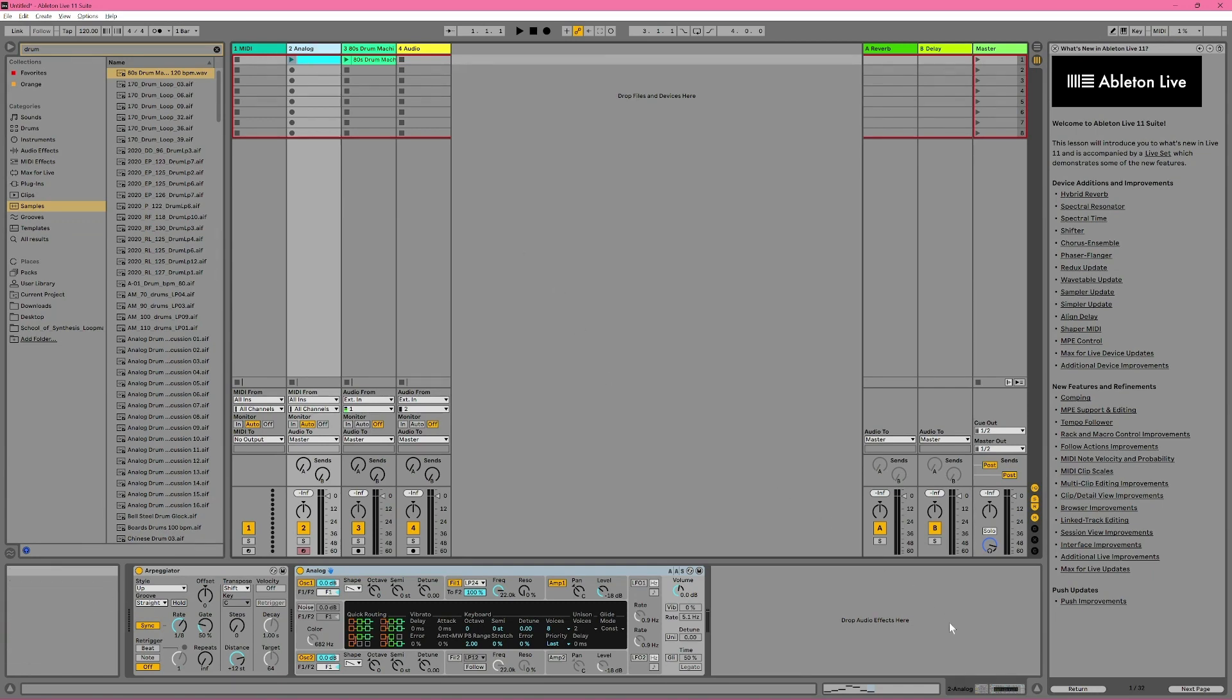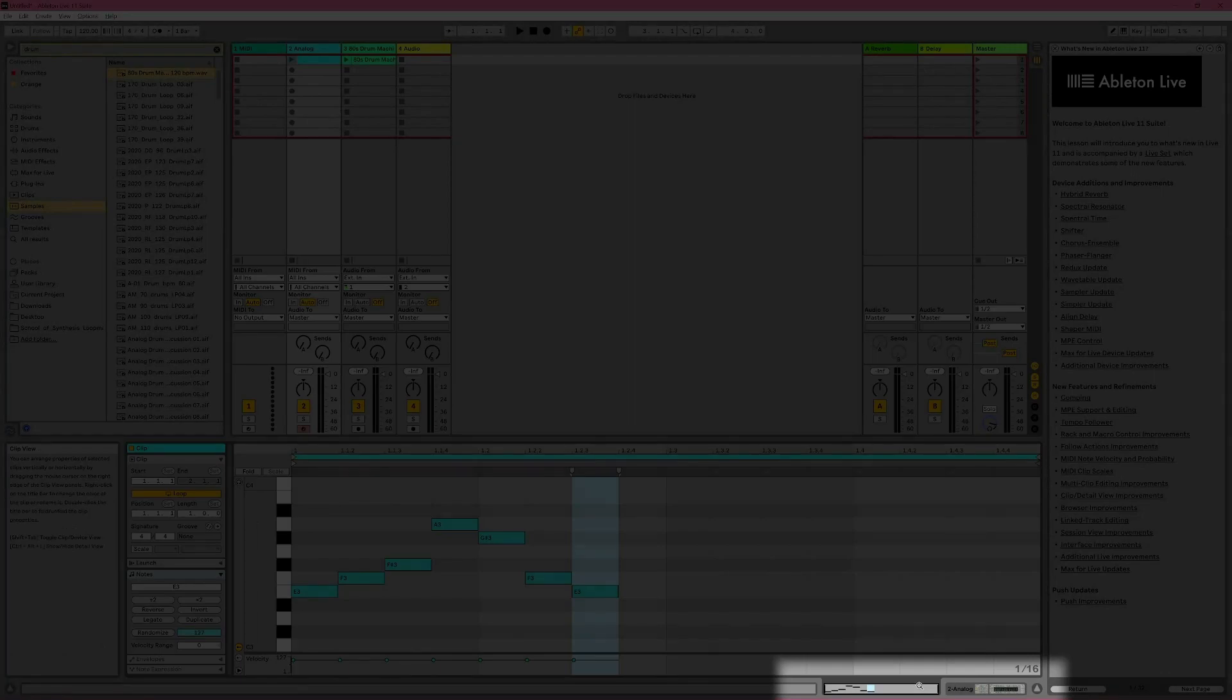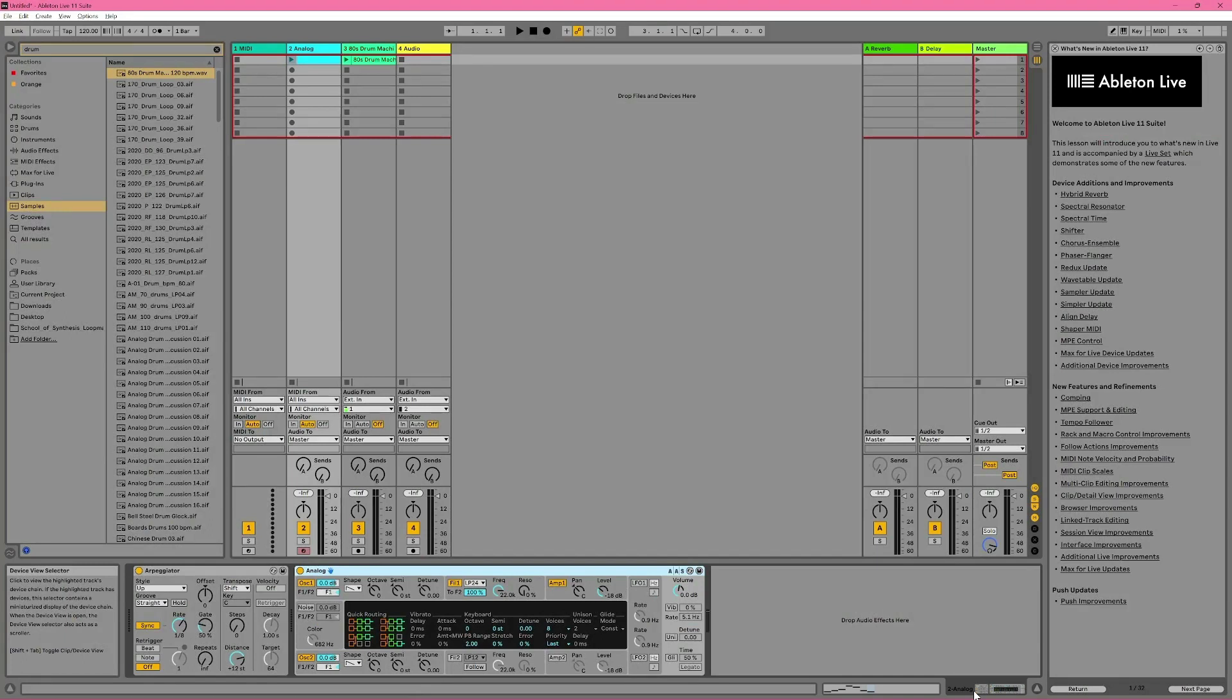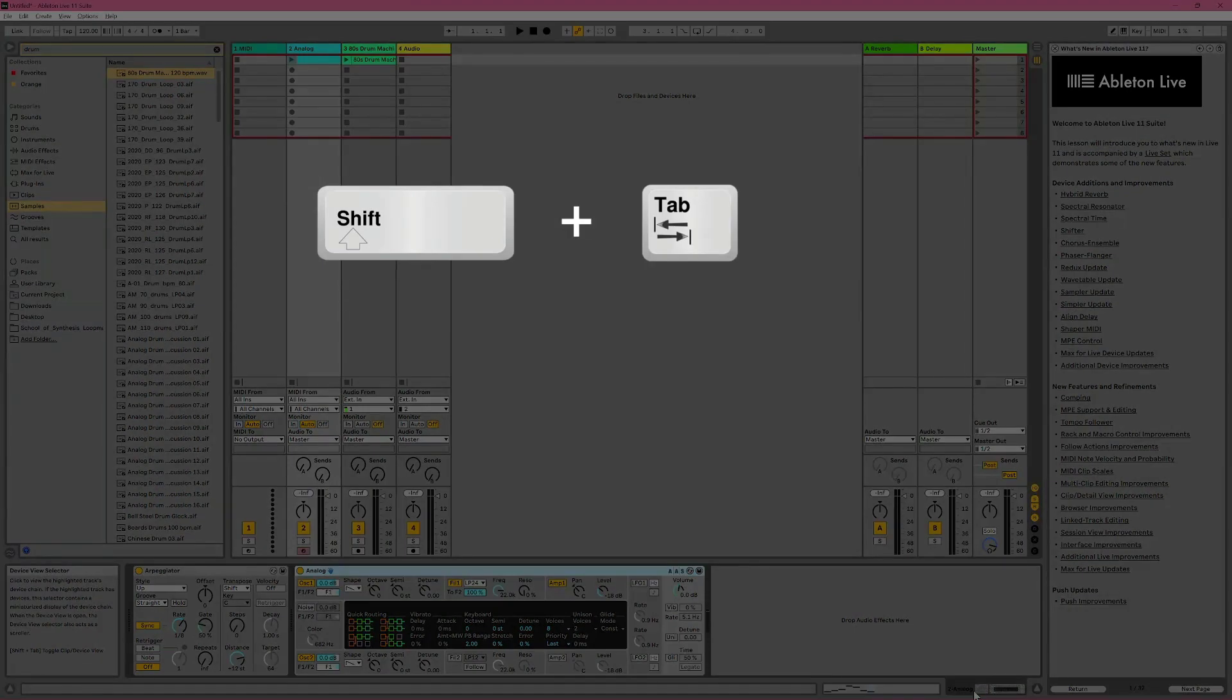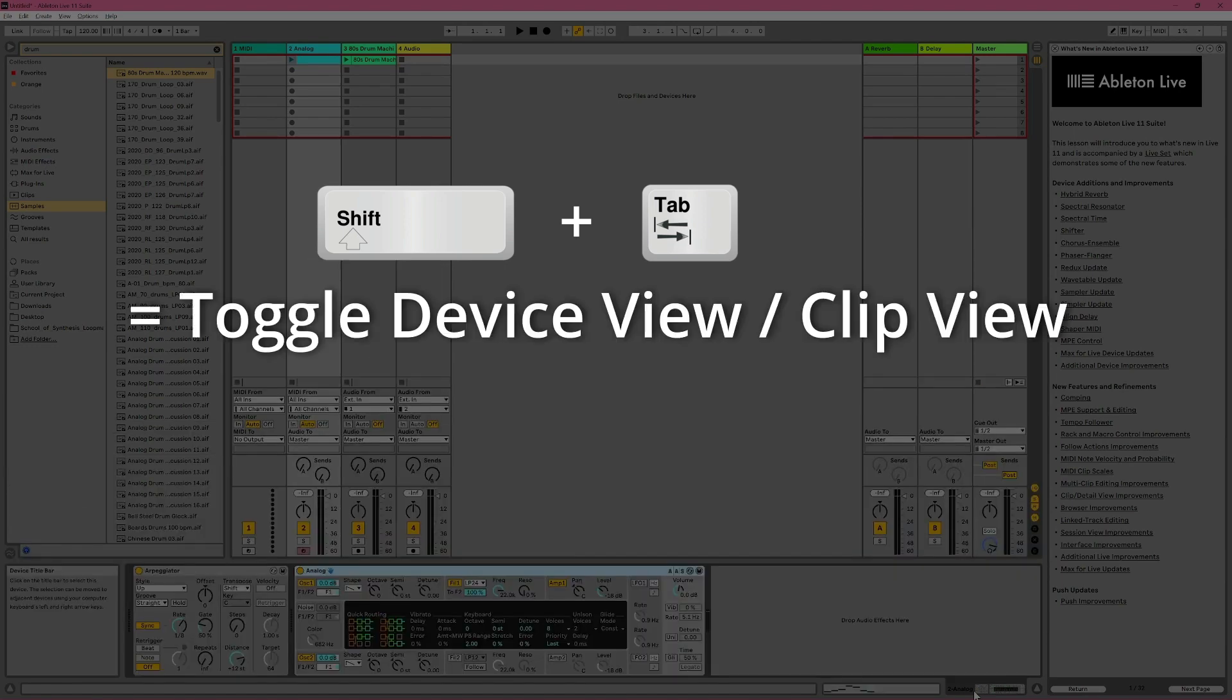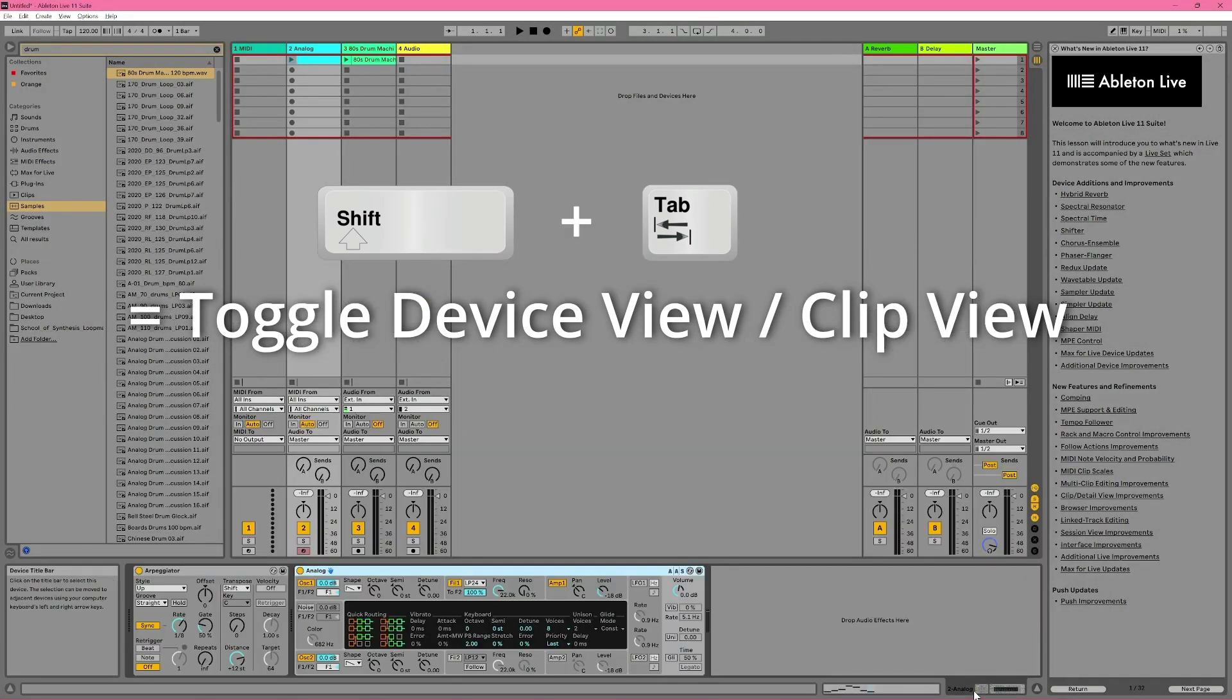One of which is to use the two selectors in the bottom right. The selector on the left takes you to Clip View, and the selector on the right takes you to Device View. But these view selectors can feel like they're a long way away, especially if you're using a big, high-resolution monitor. So there's an even simpler method, and that's using the keyboard shortcut of Shift-Tab.